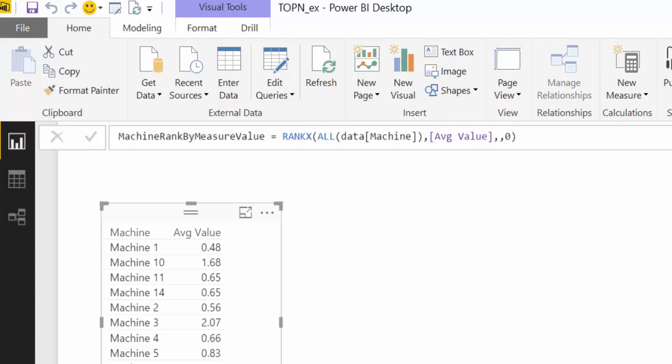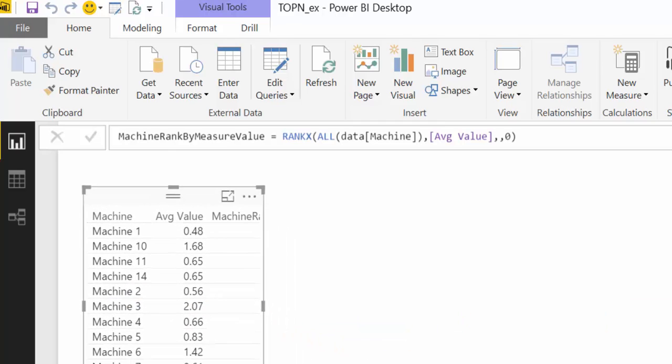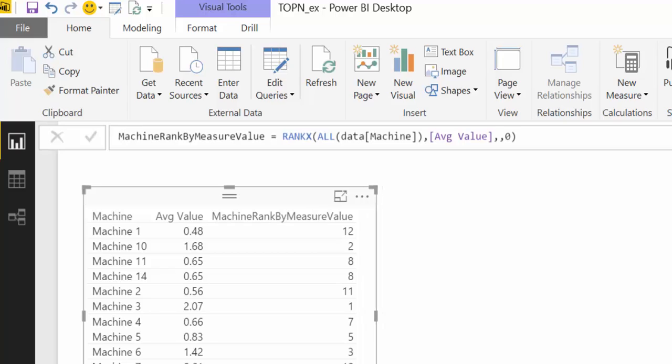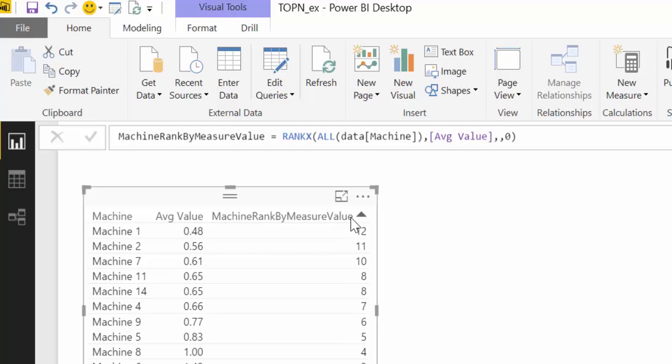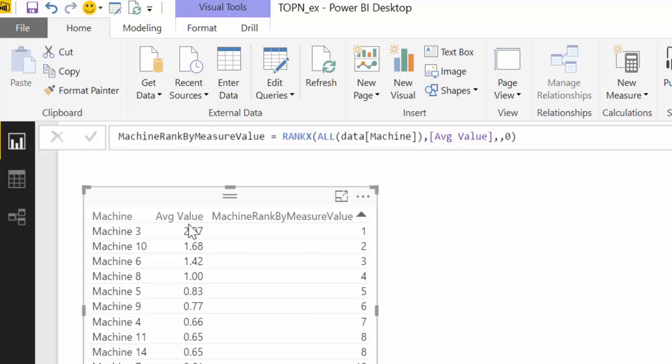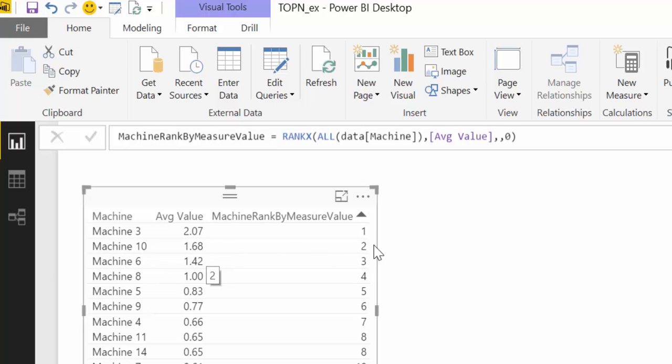So let's see what this does. Put it in there. What it does is it takes the average value, the highest average value, and ranks it number one. And that was for machine 3, and then the next one was for machine 10, and then for machine 6 and machine 8 and so on and so forth. So this is great.